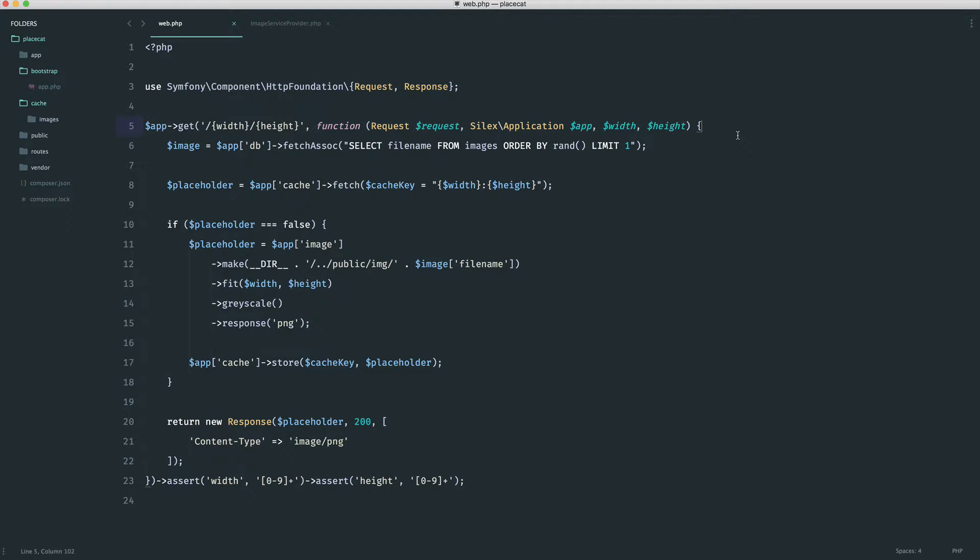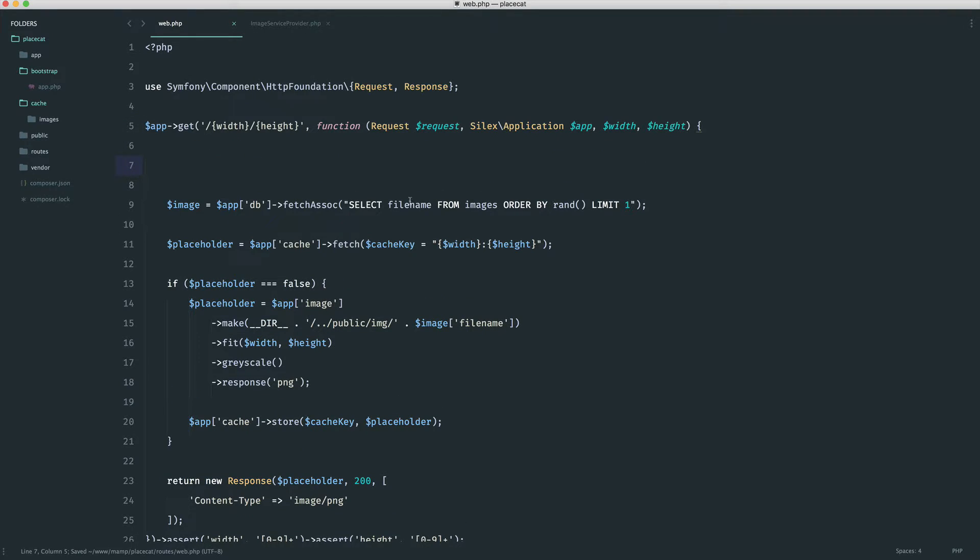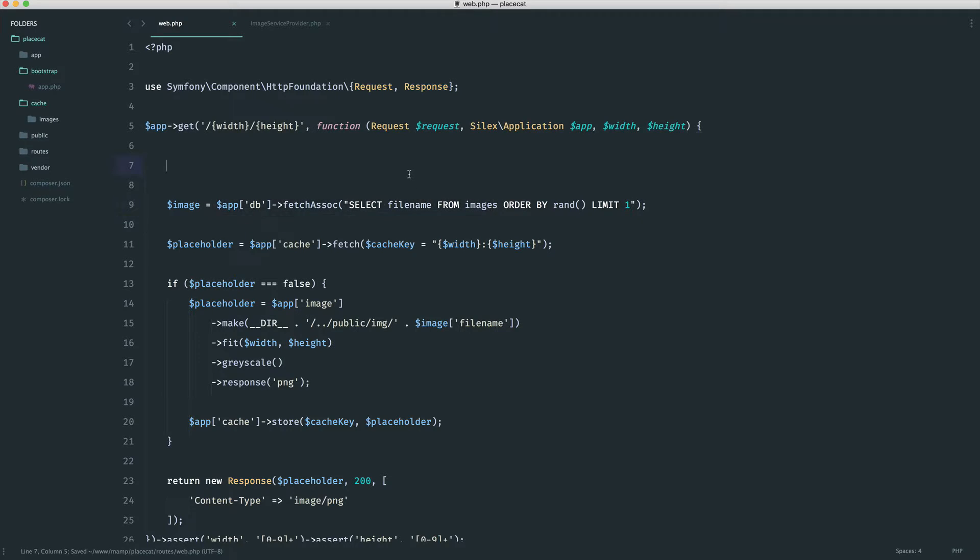The best way to do this, because we need to modify the query, we want to keep the same thing. We don't want to repeat this line of code within an if statement. What I like to do is say something like clause and then inject that into the query.